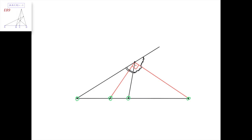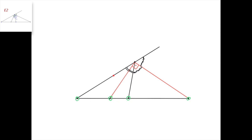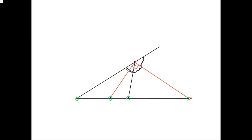Today we're going to study a different place in which the harmonic division often occurs, and that's when we have an internal and an external angle bisector, as on the picture. We have a triangle, and this here is the internal angle bisector of this angle, and this here is the external angle bisector of the same angle, and they intersect this side at this point and this point. Then the claim is that these four points are actually in harmonic division.